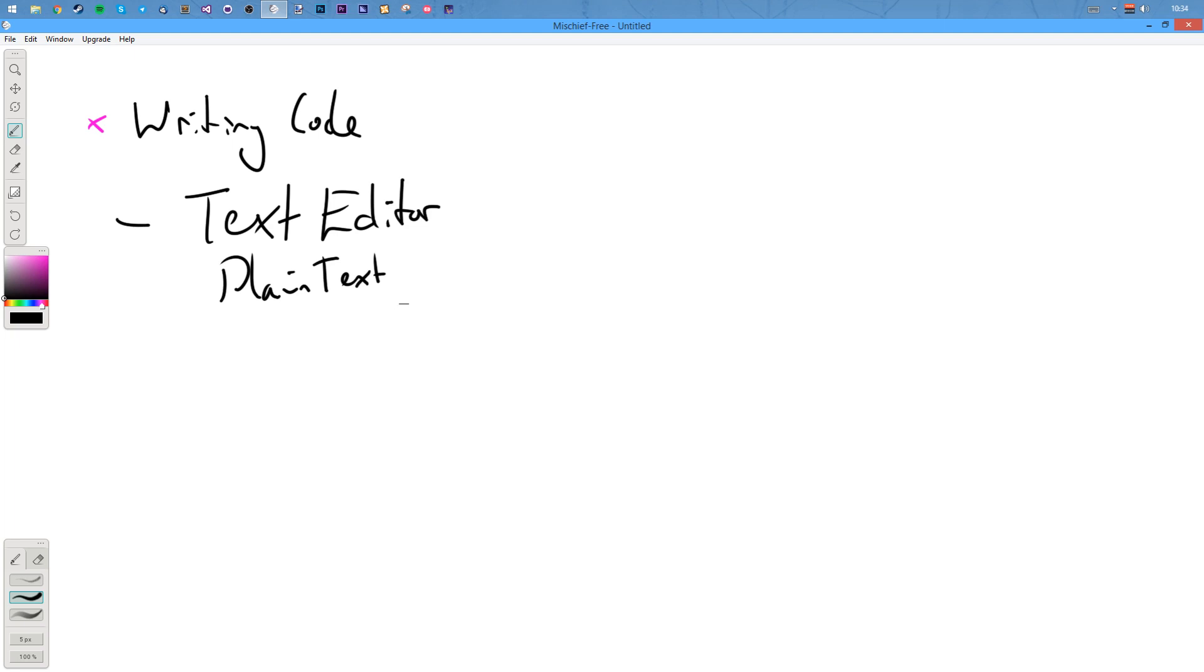Now, a text editor is something that works with plain text. Plain text. Now, plain text is just literally, as it said, all it is, is it's a file with the text in. Nothing else.